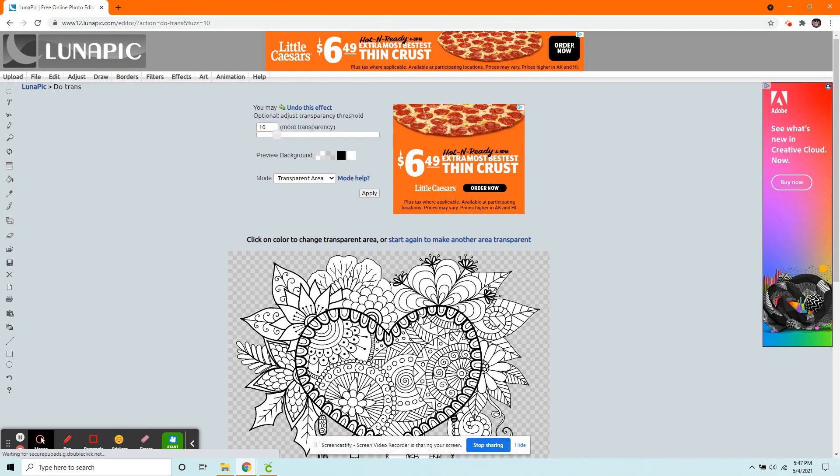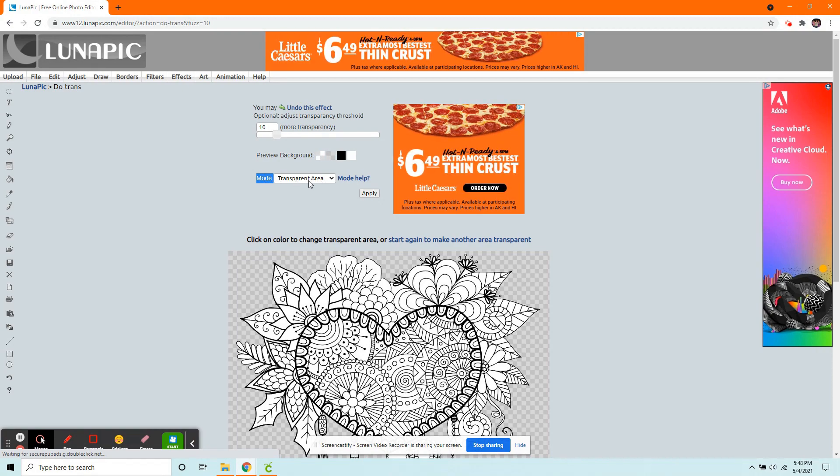But we want to get rid of all this white inside, too. So we're going here where it says Mode. We're going to change Transparent Area to Transparent Color.